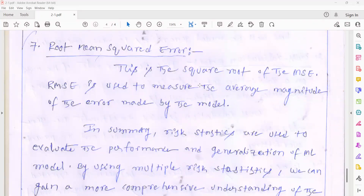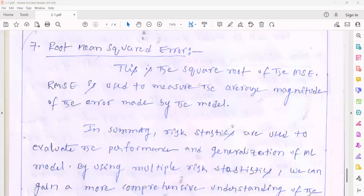Root mean square error measures the average magnitude of the error made by the model — that means the overall error. In order to identify how much error the model will generate overall, considering all errors — whether it is the testing error, training error, or it is the variance or bias — root mean square error tells you the overall error.